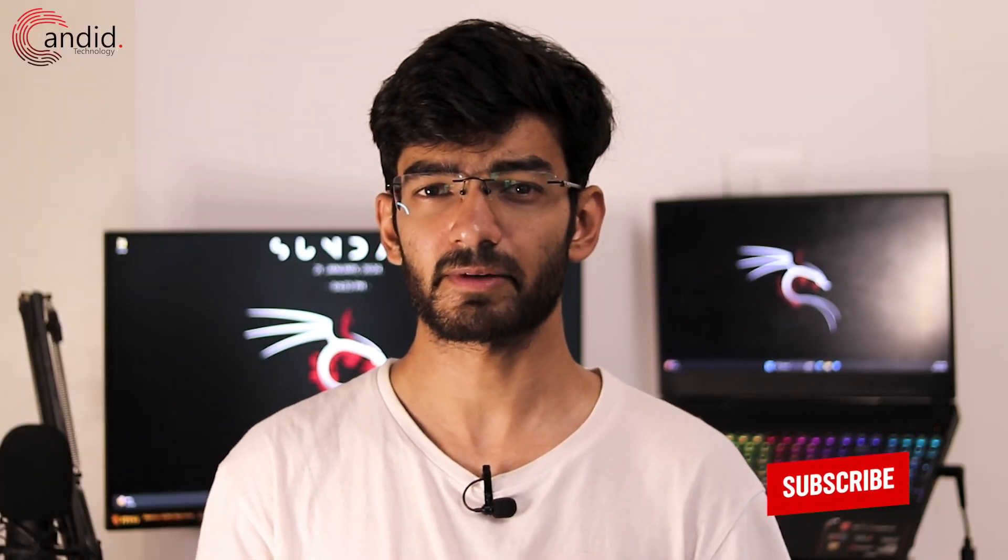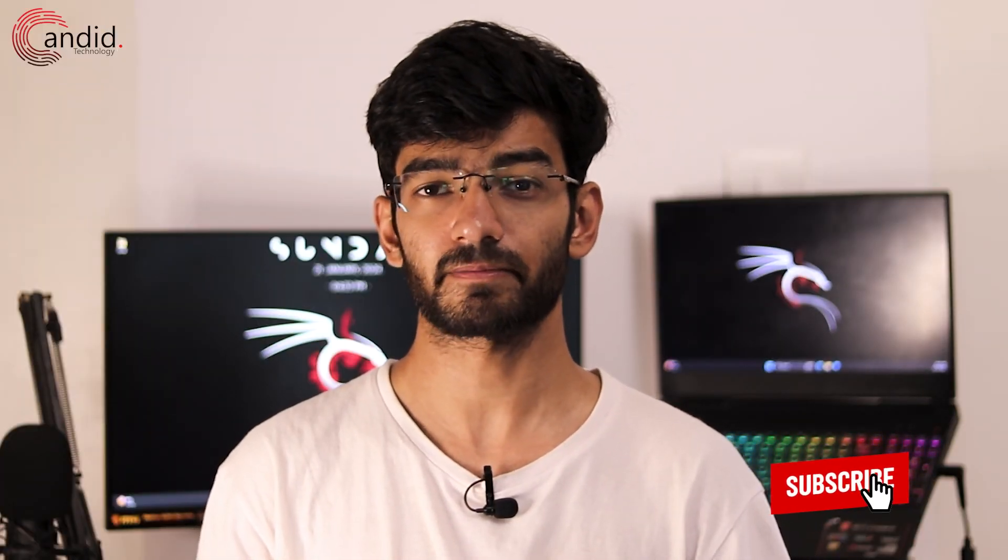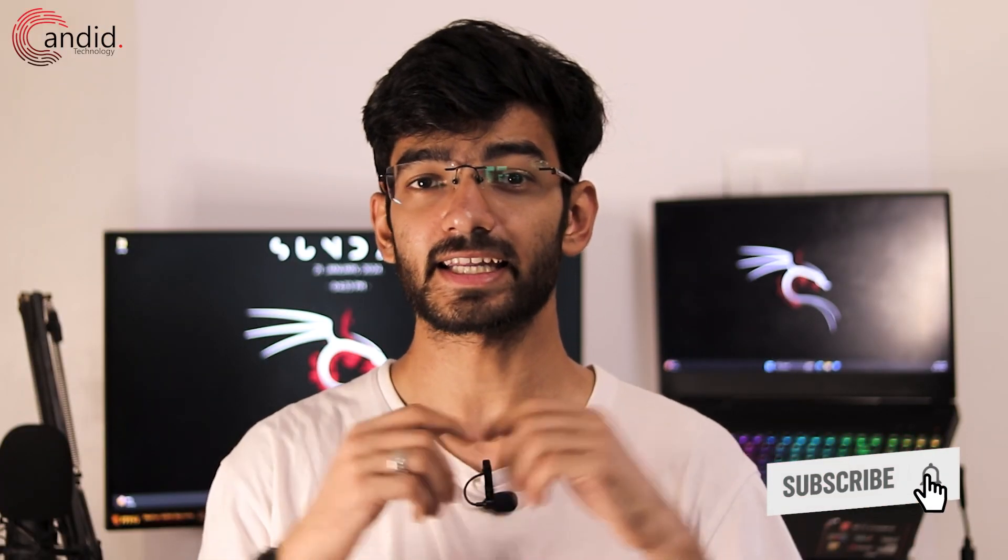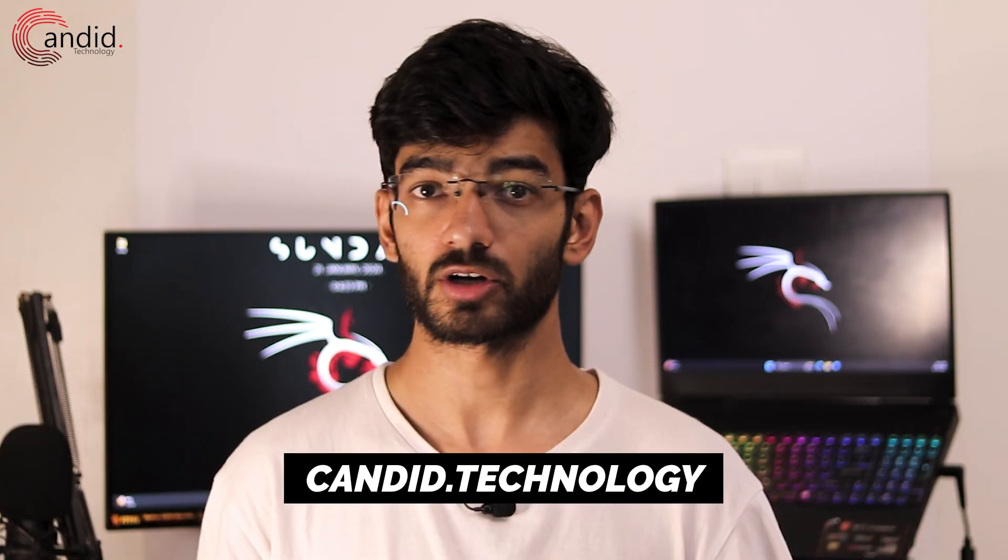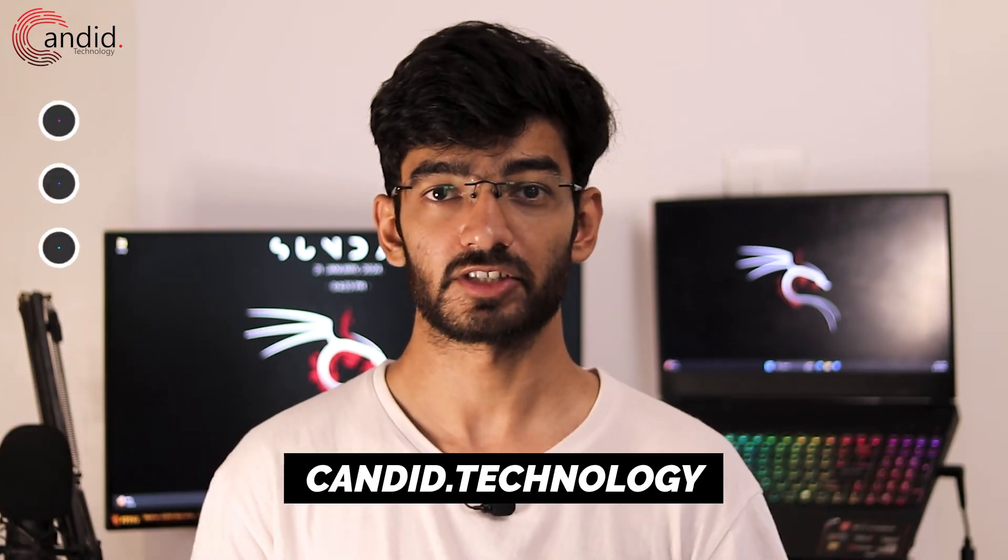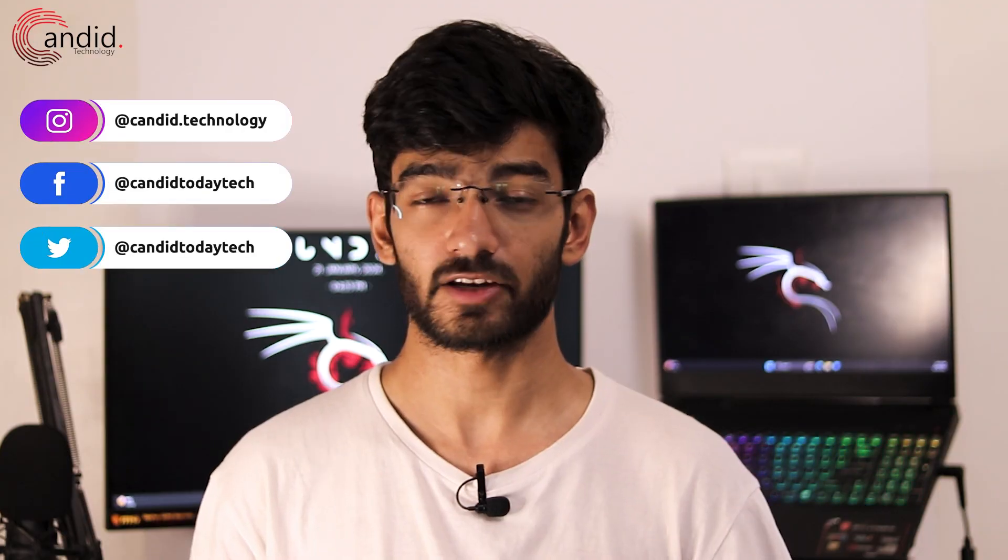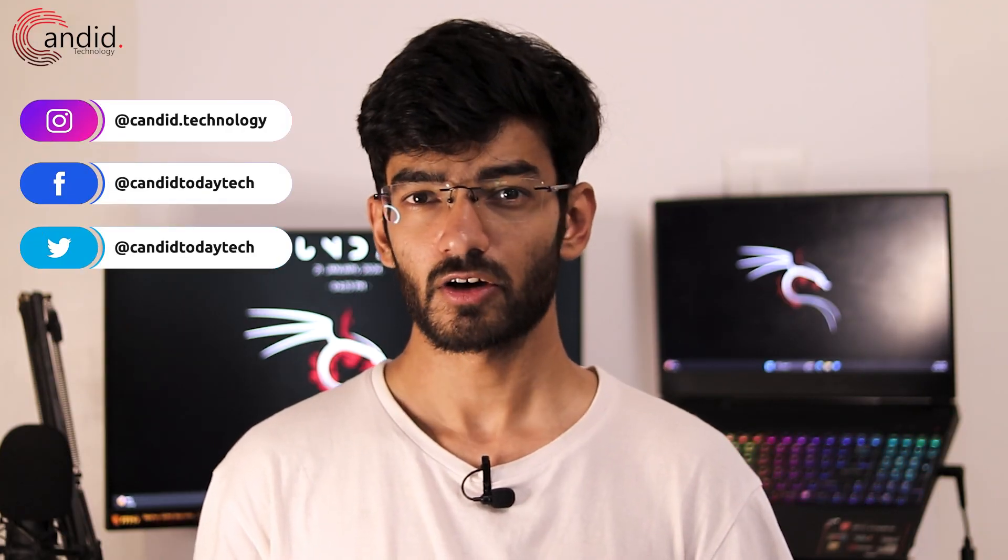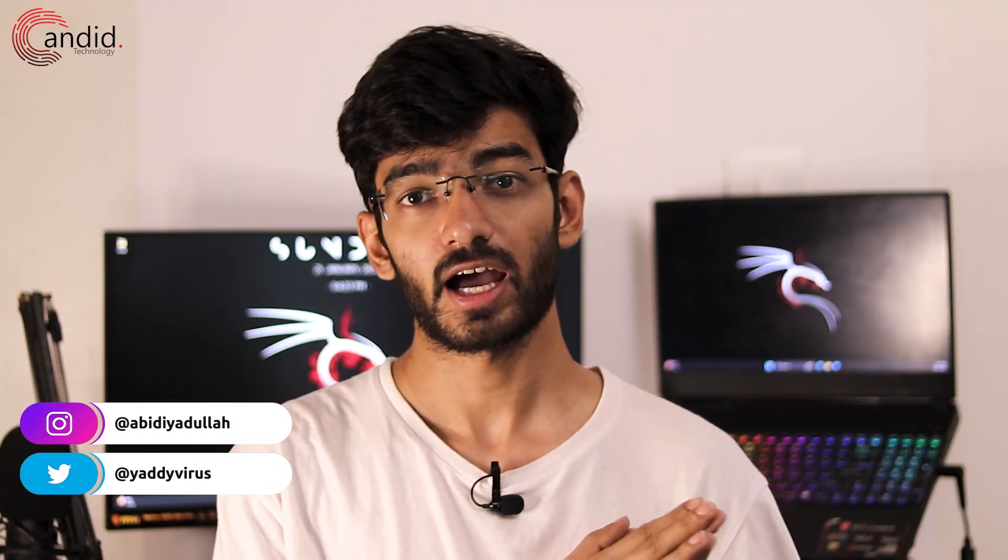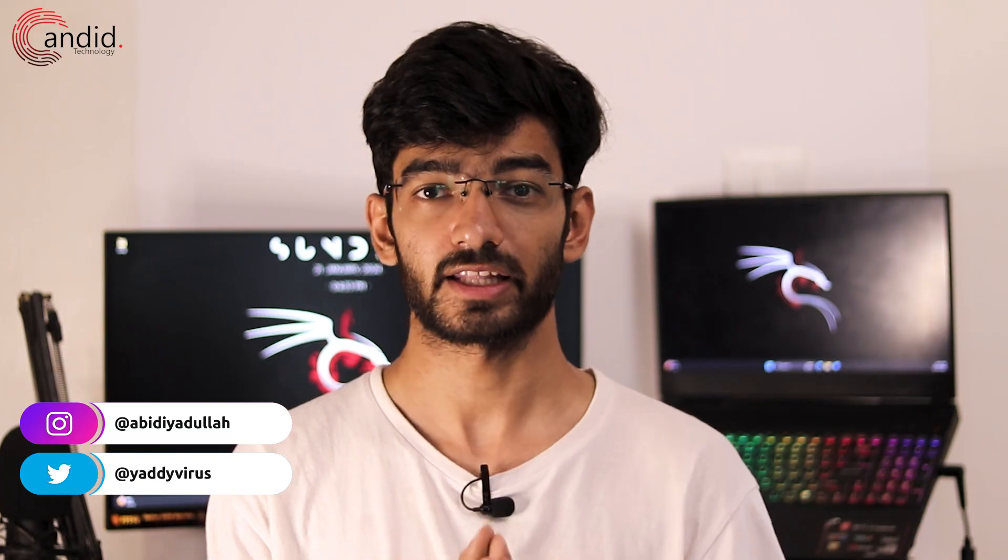If you like these videos consider subscribing, give us a thumbs up, press the bell icon and tell us in the comments below what more such content can we make for you. If you want to know more about tech visit our website Canada Technology, follow us on social media, follow me on Instagram or Twitter, and we'll see you in the next video.